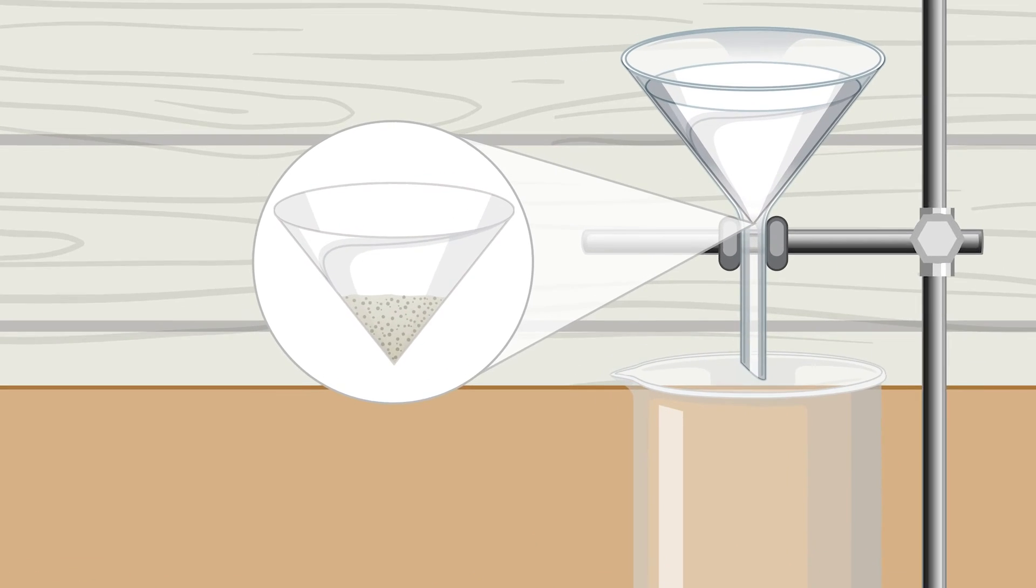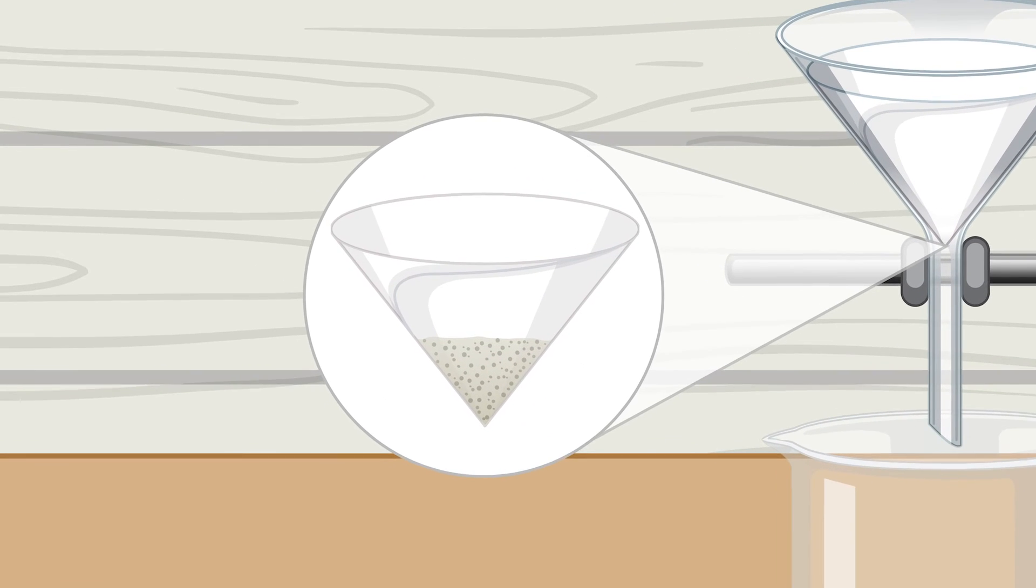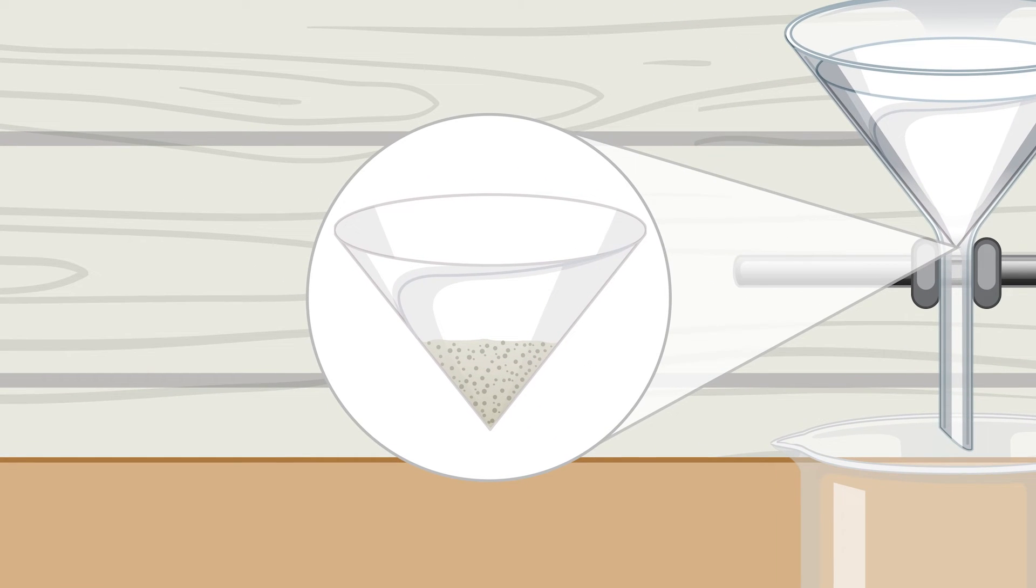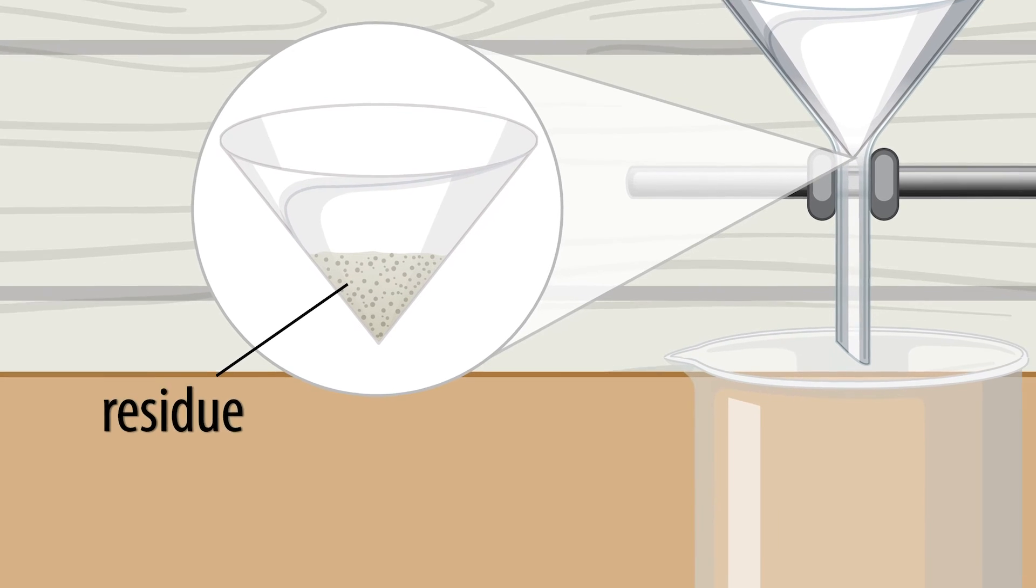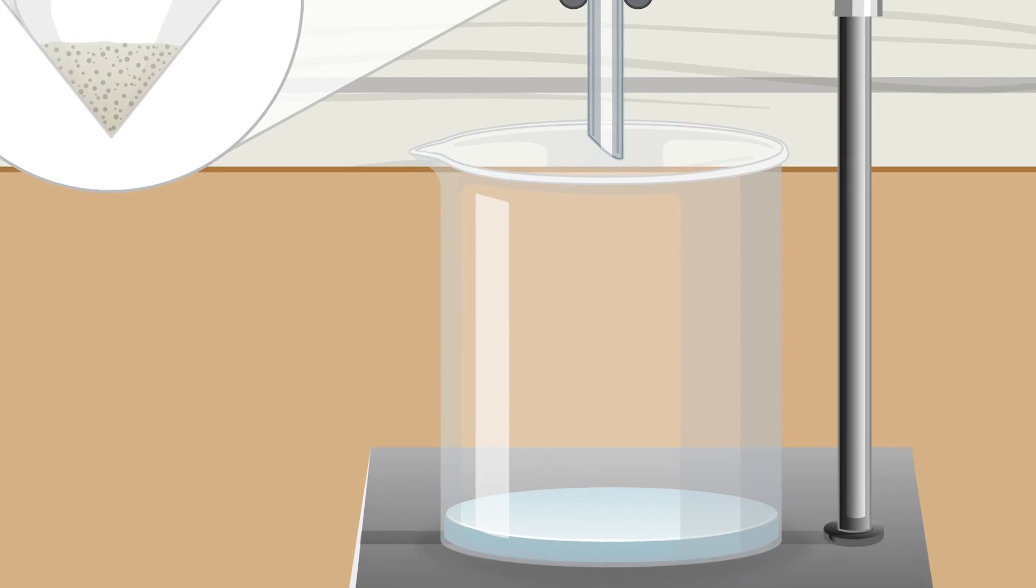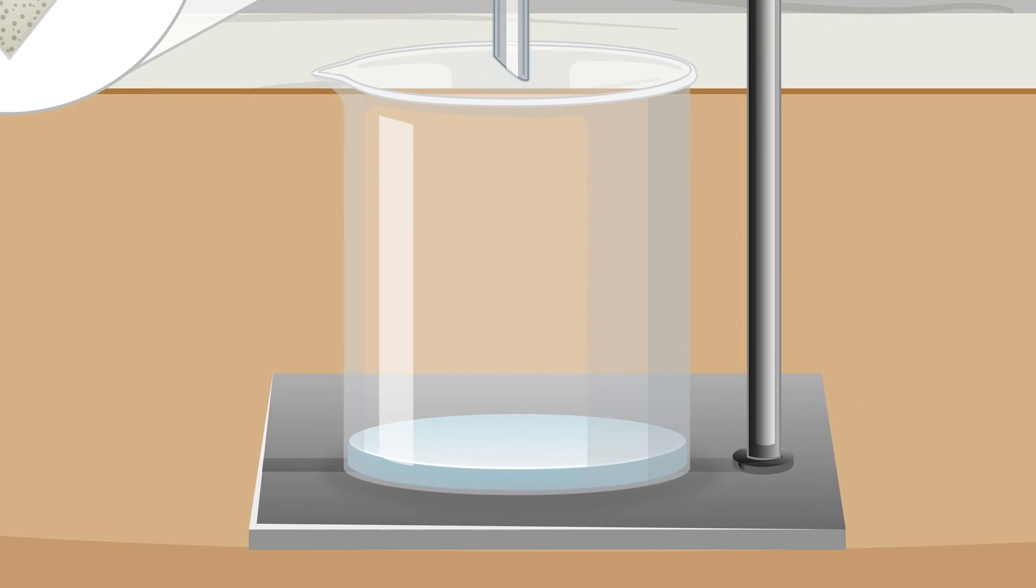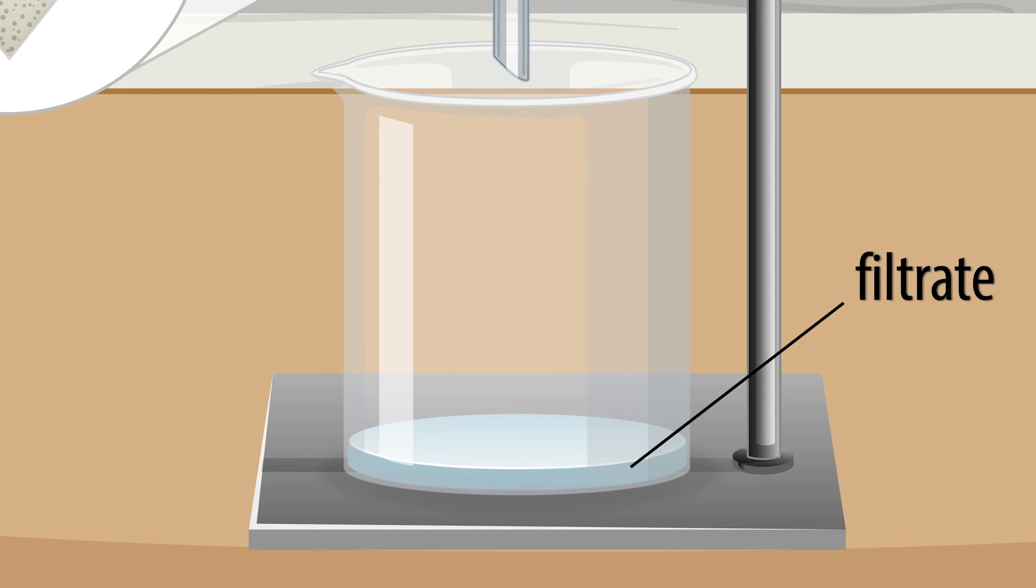The solid matter, the sand, is held by the filter paper. We call this the solid residue. The liquid, in this case water, passed through the filter paper. What's left in the beaker is just the water, which we call the filtrate.